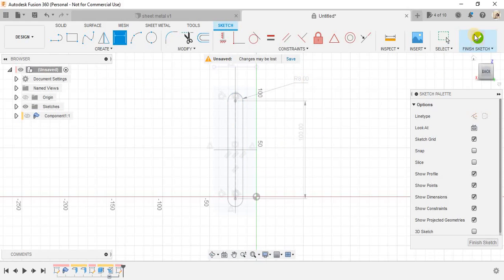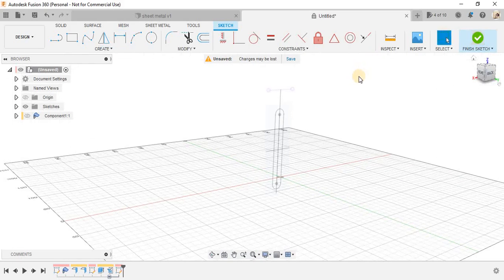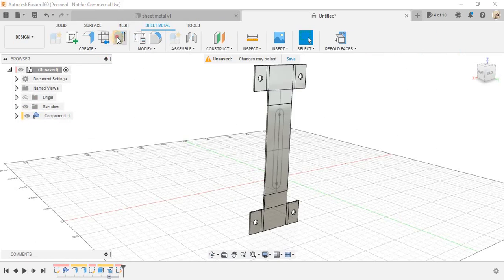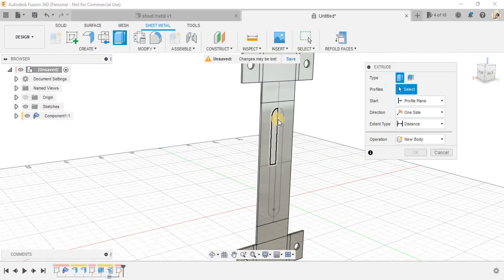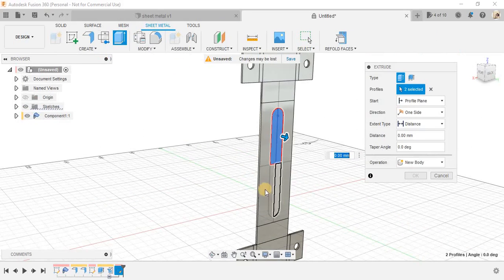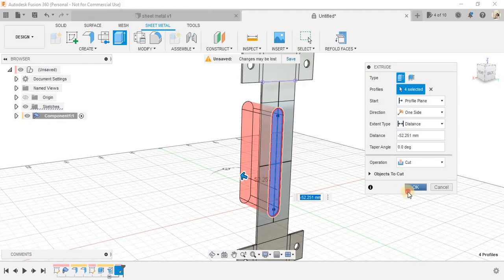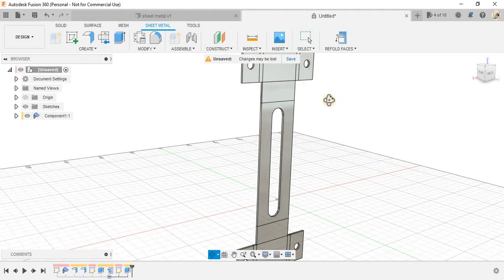Now, once done, you may finish the sketch and just unhide the body and extrude cut the slot like this and OK.